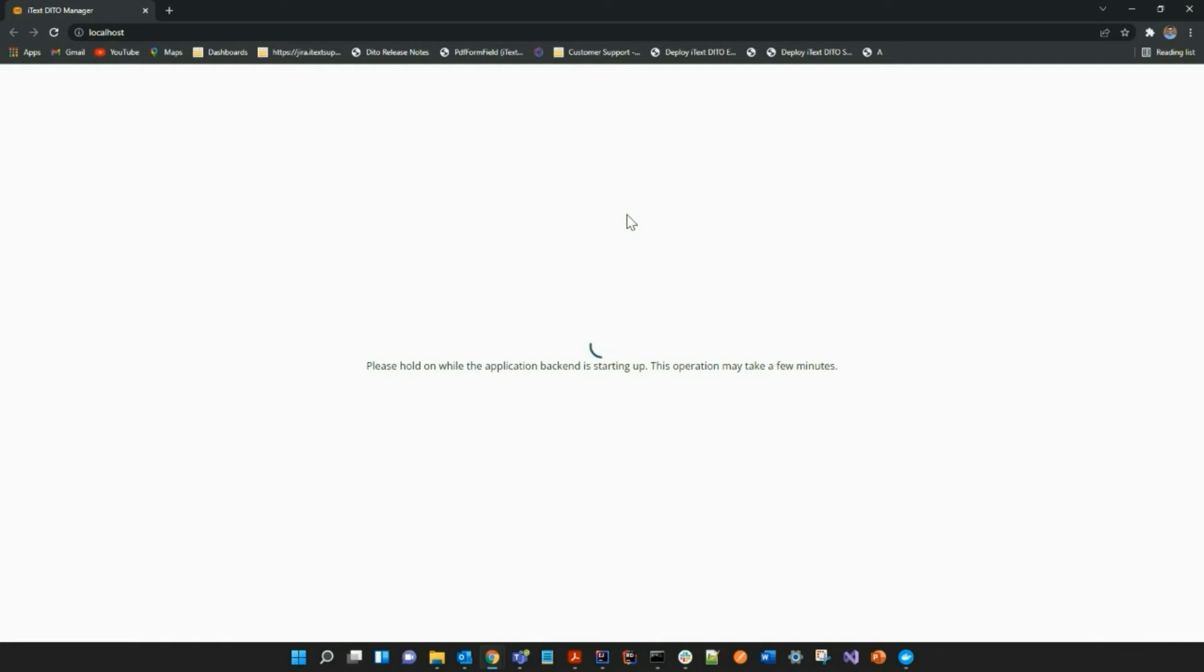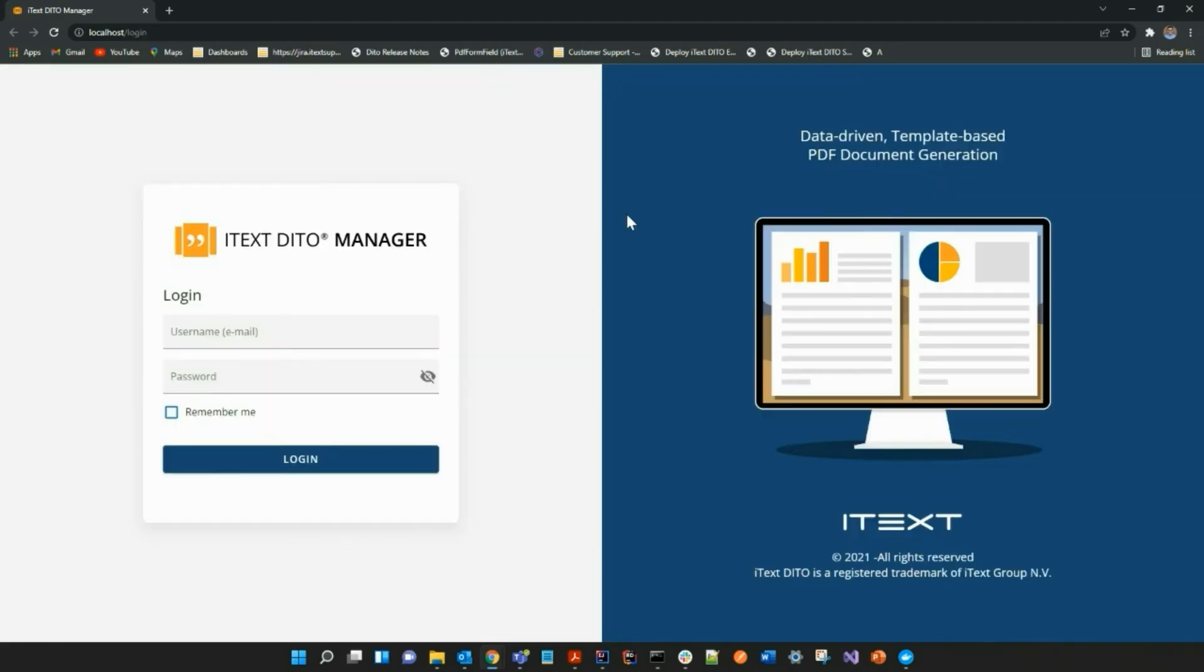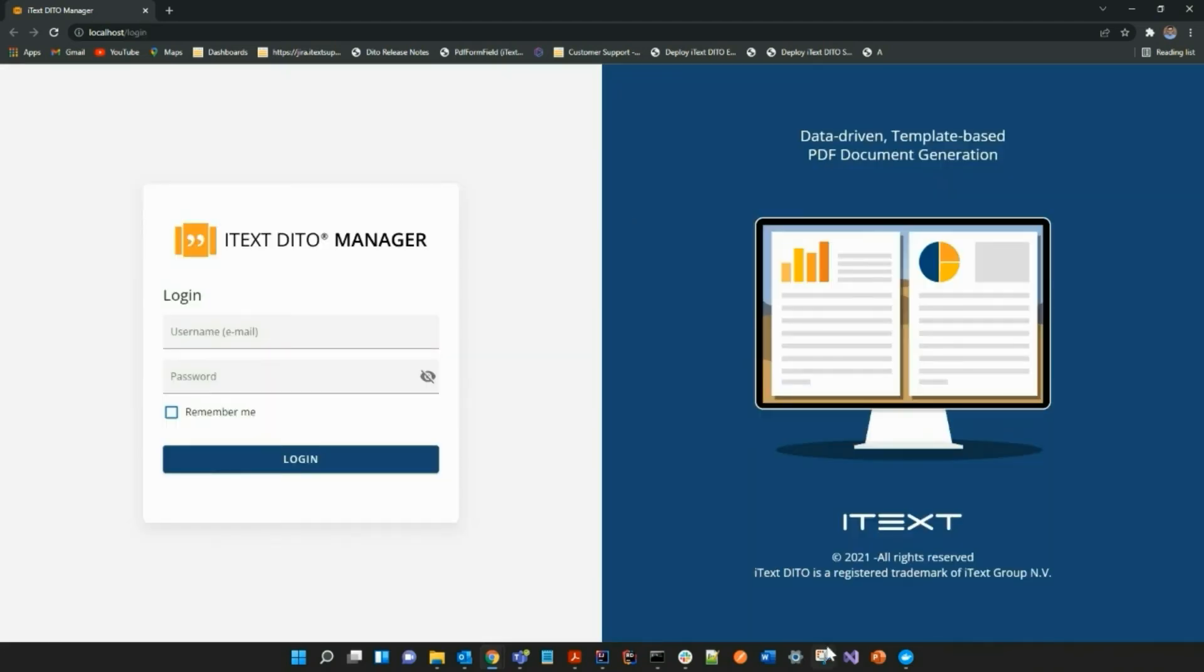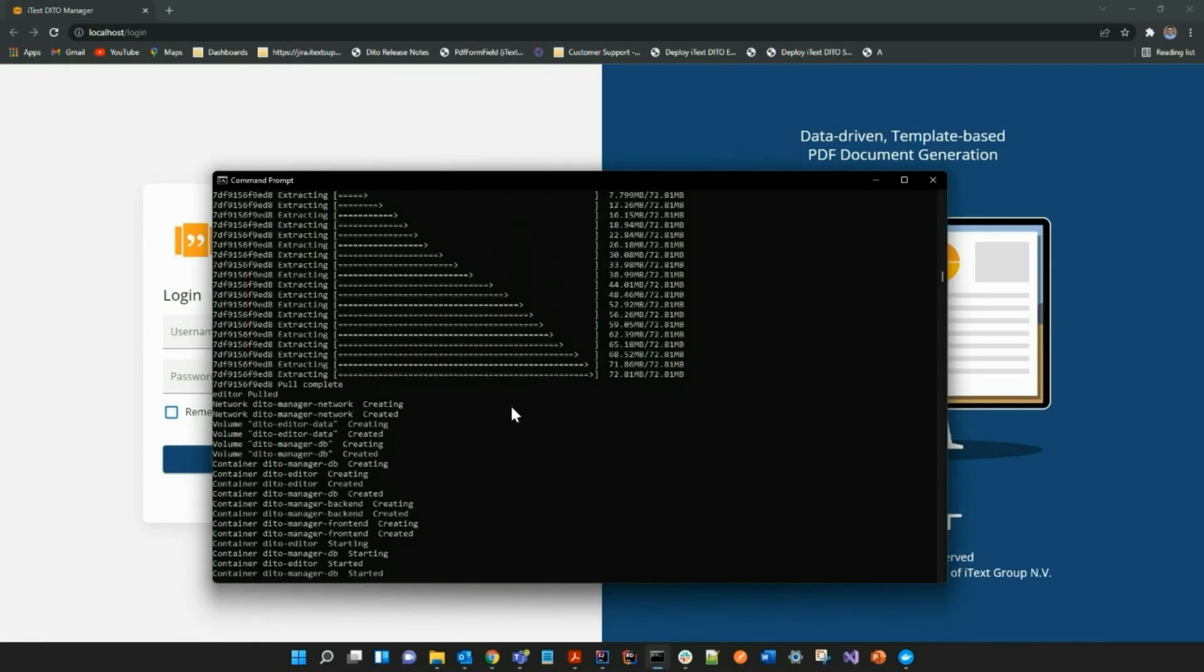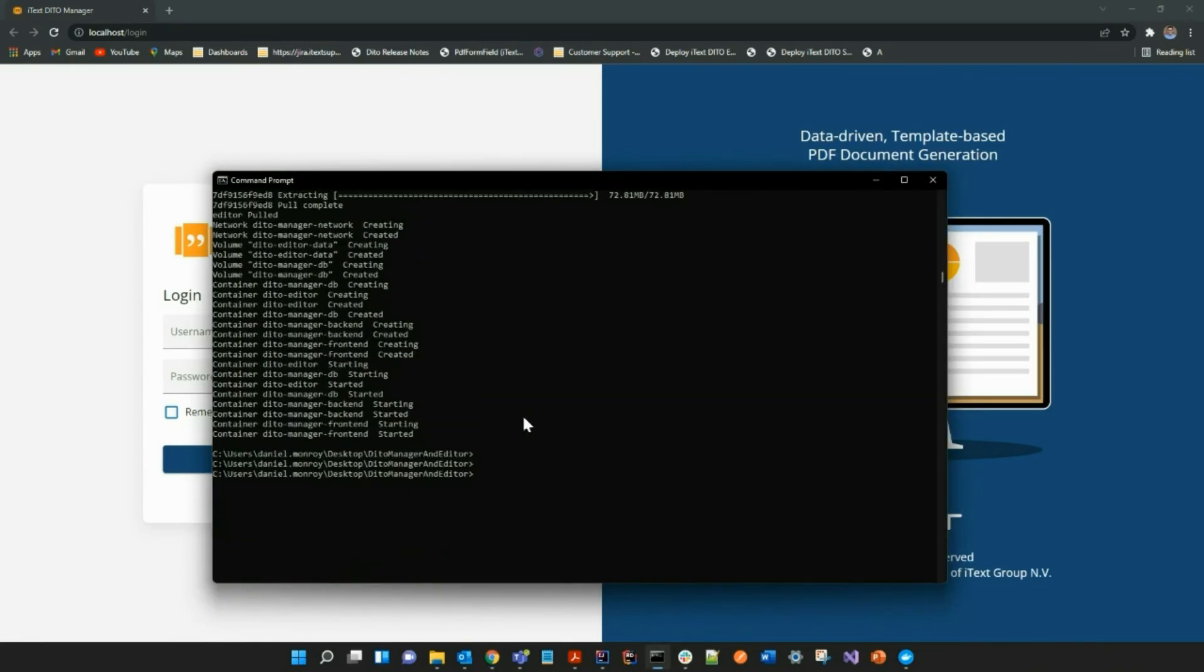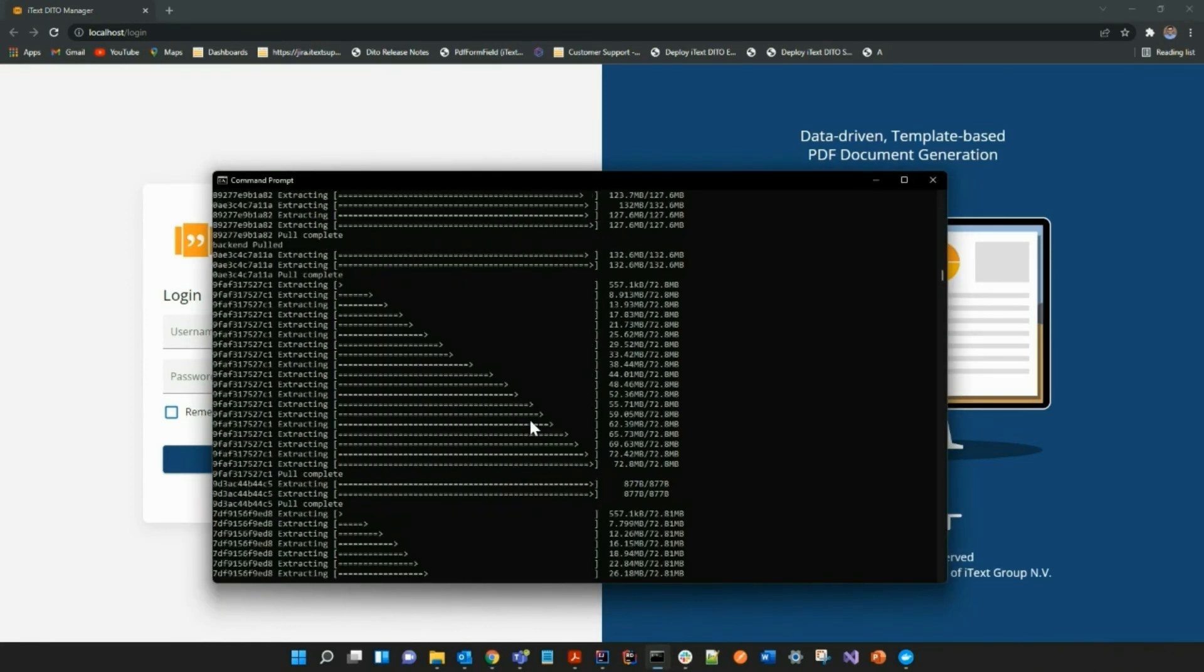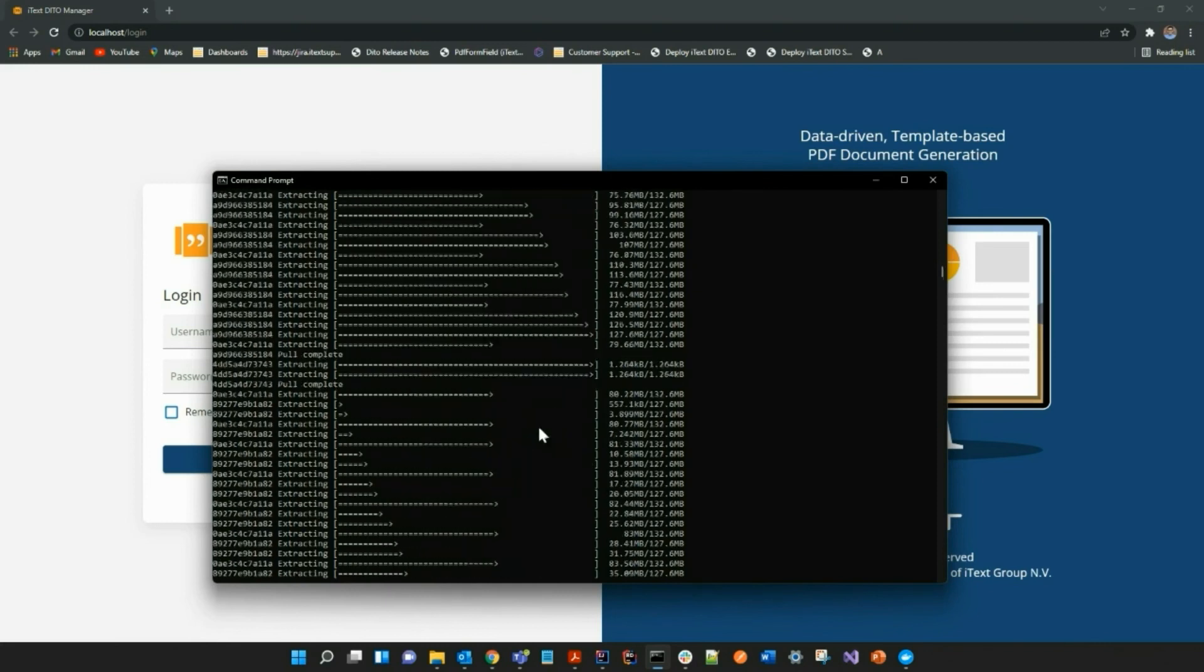Now when you first start up the frontend, it may take a while to load, and if it does take a little bit longer, you can always just refresh the page. Now I have to log in using the credentials that I created previously, and I'll just show you guys again real quick.